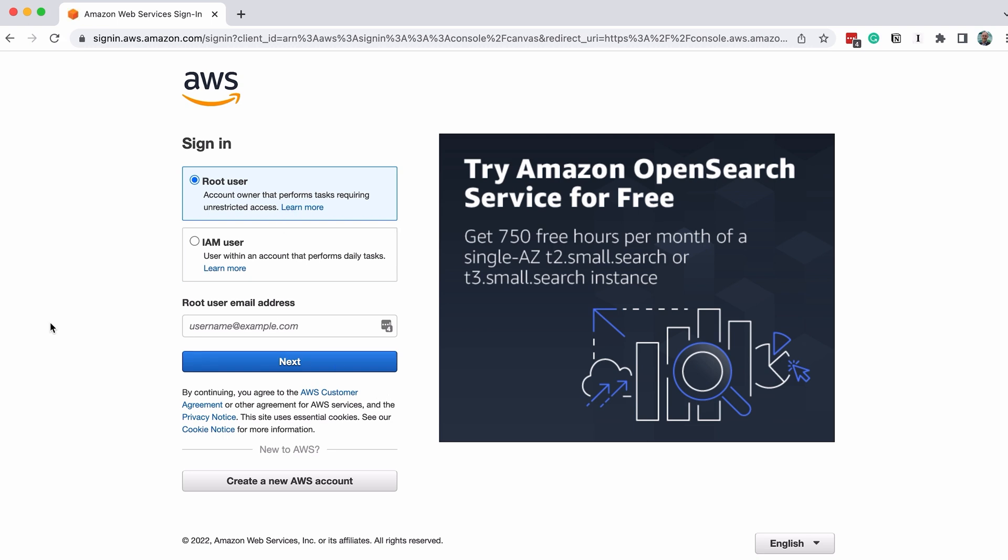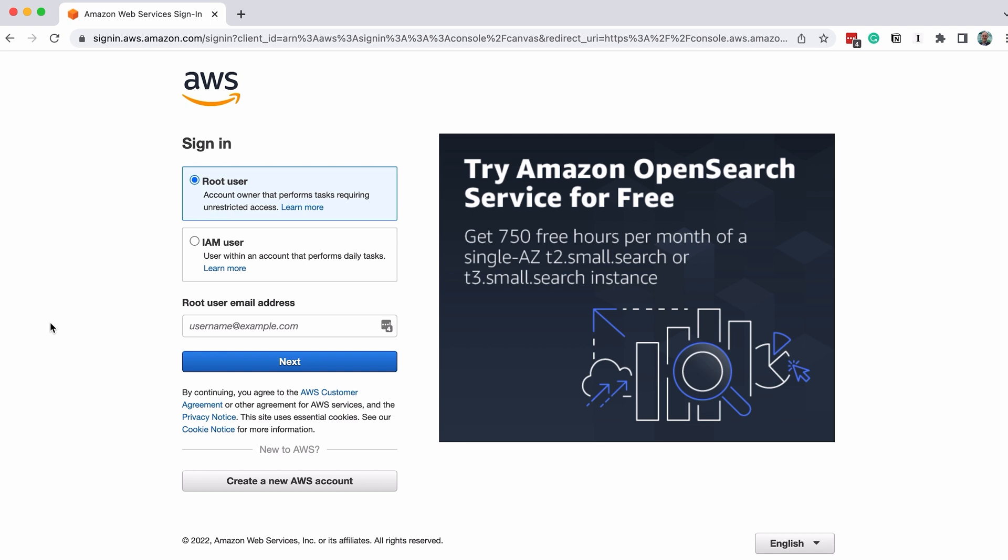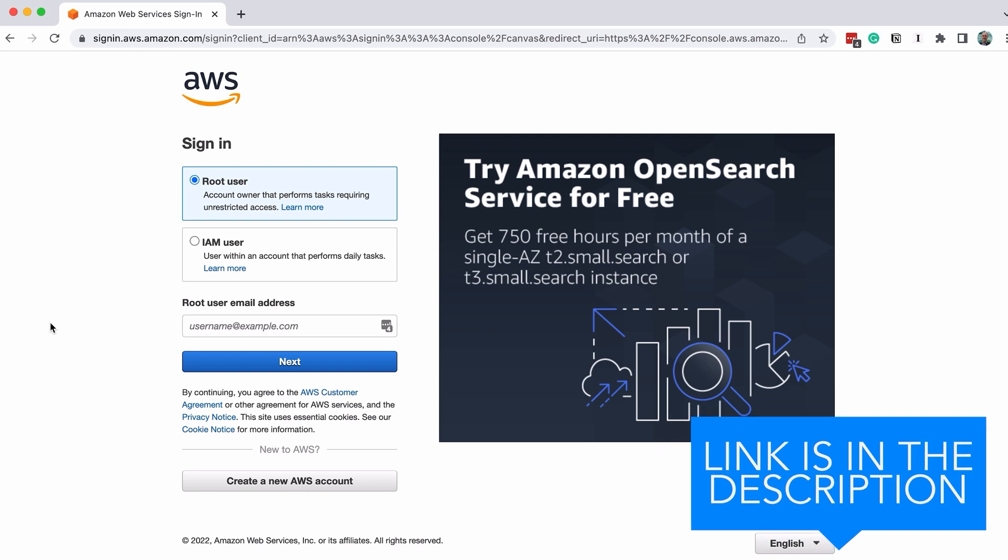The first step is to navigate to the AWS Management Console page and sign in. The URL for this is console.aws.amazon.com and I'll put a link to this in the description.